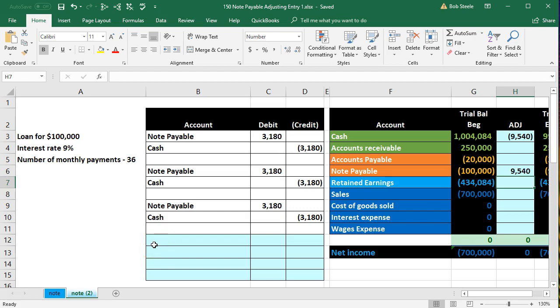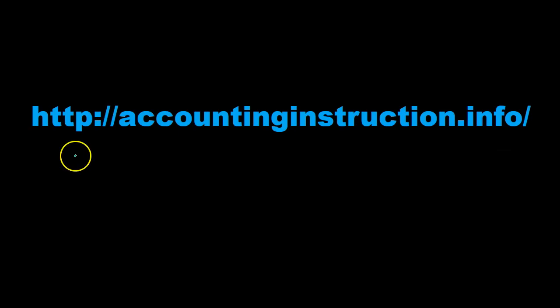In this presentation we will enter an adjusting entry related to notes payable and the related interest. For more accounting information and accounting courses visit our website at accountinginstruction.info.